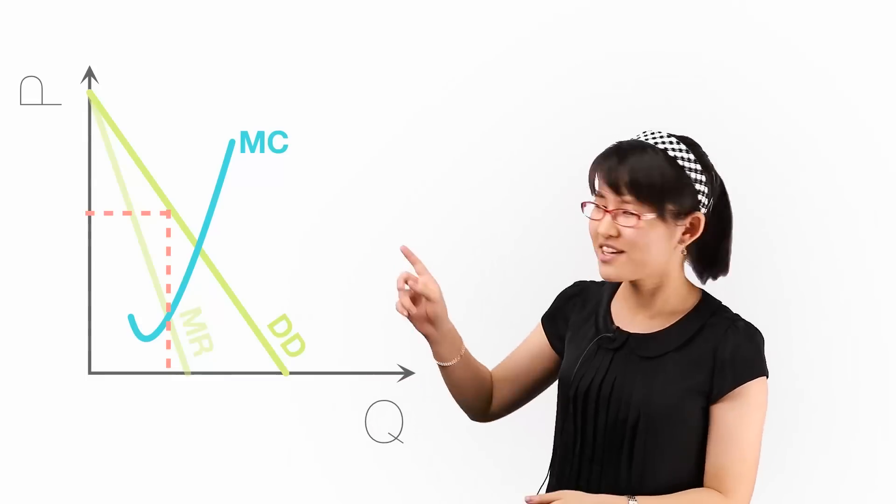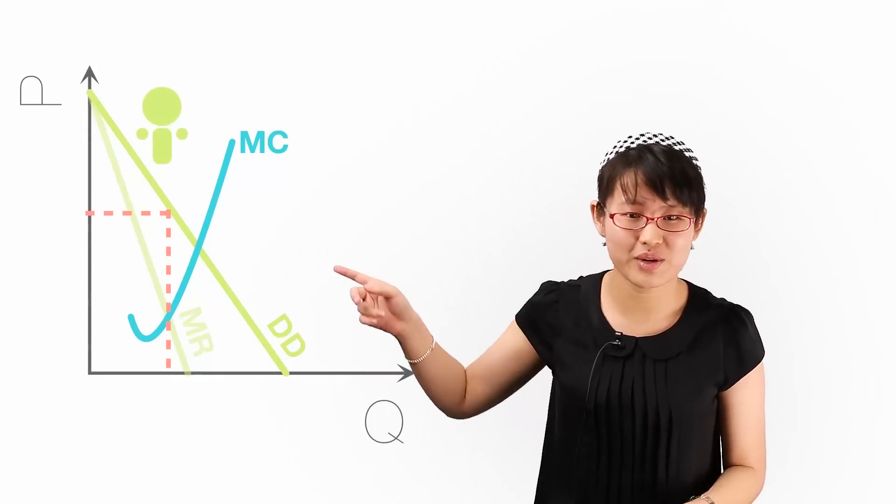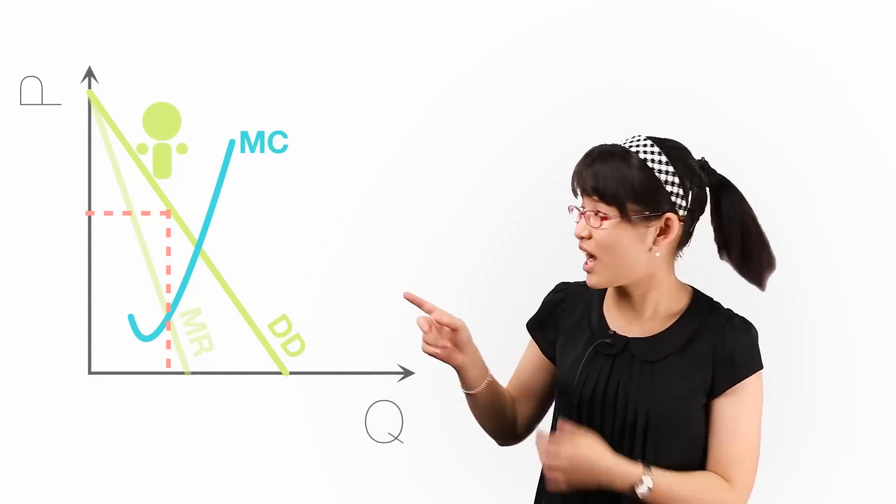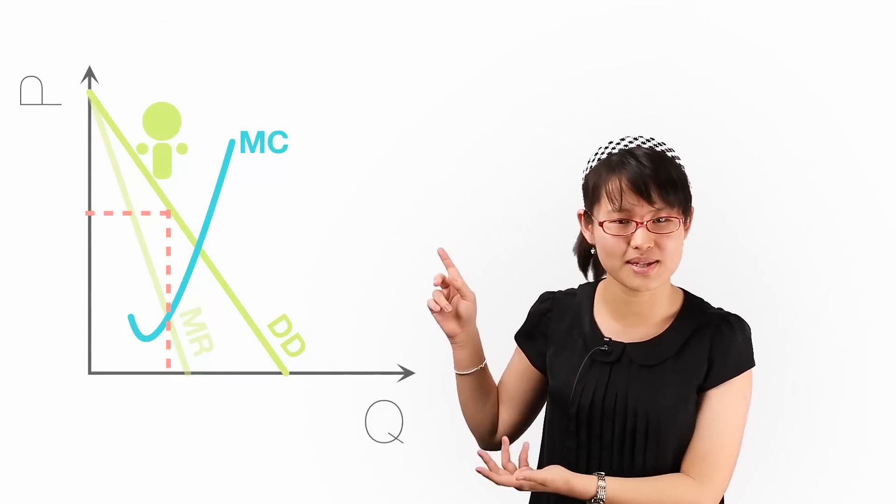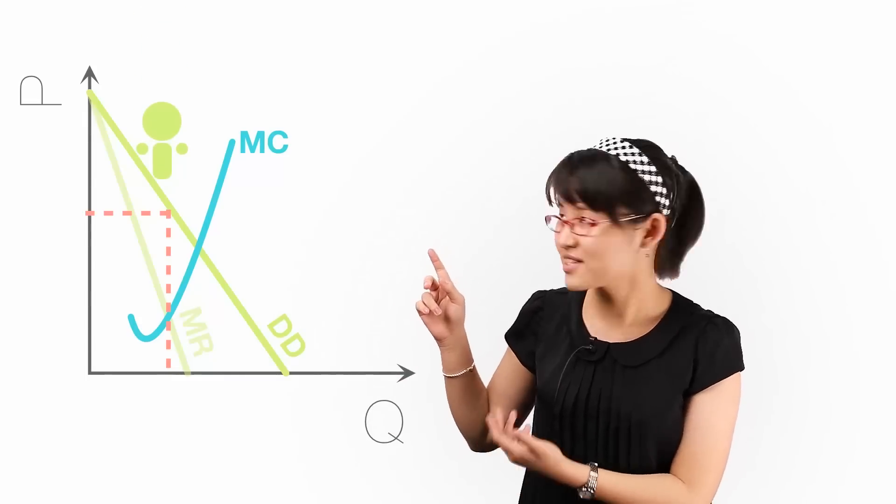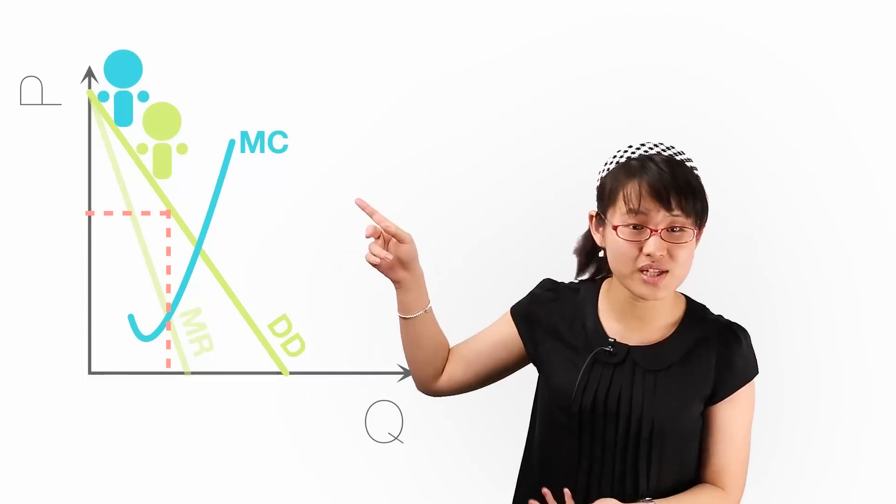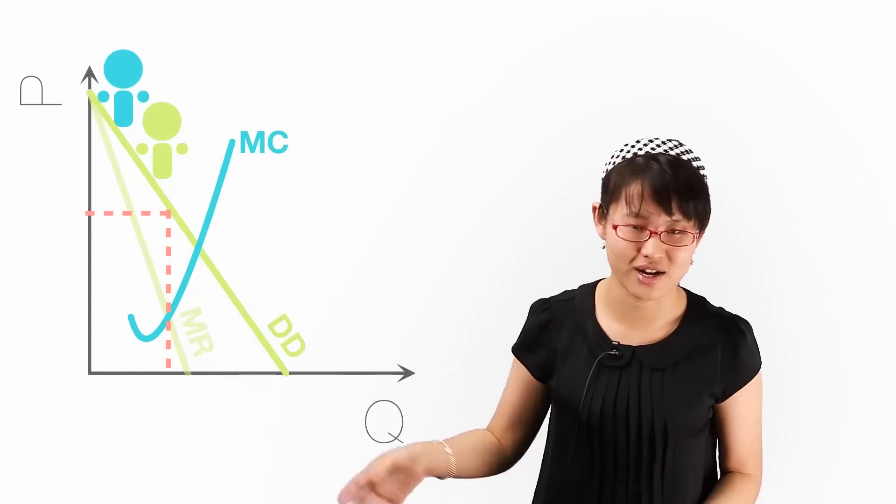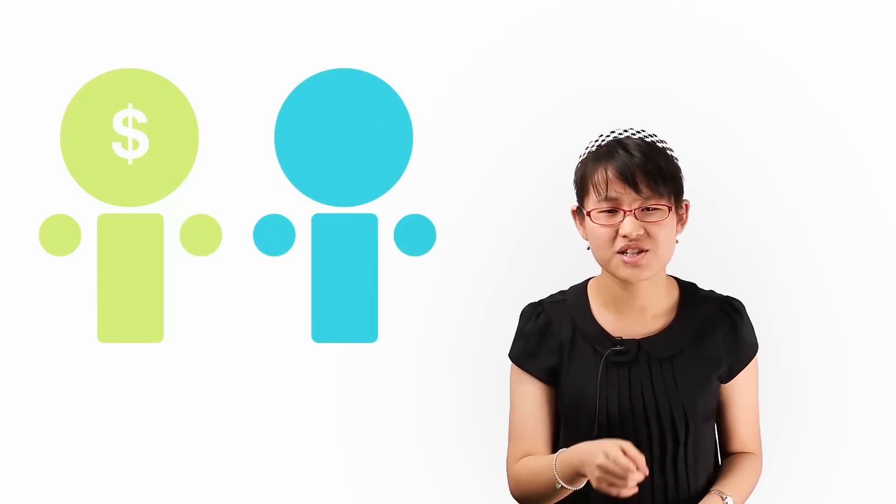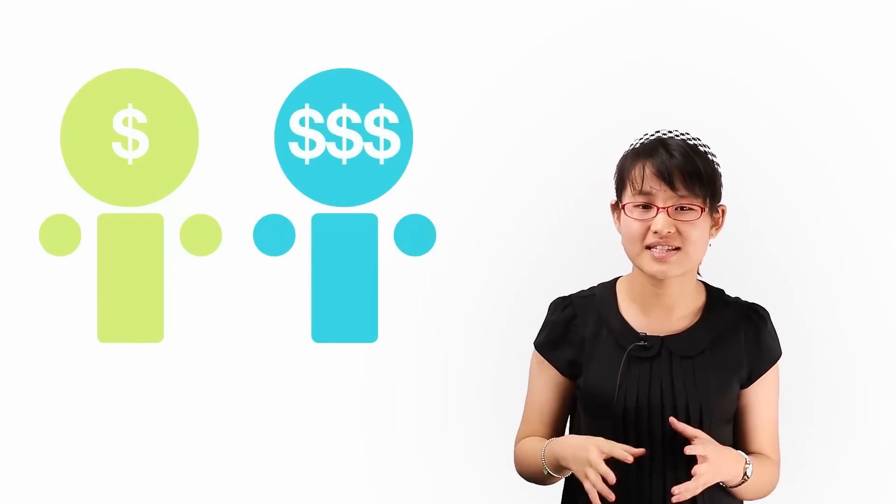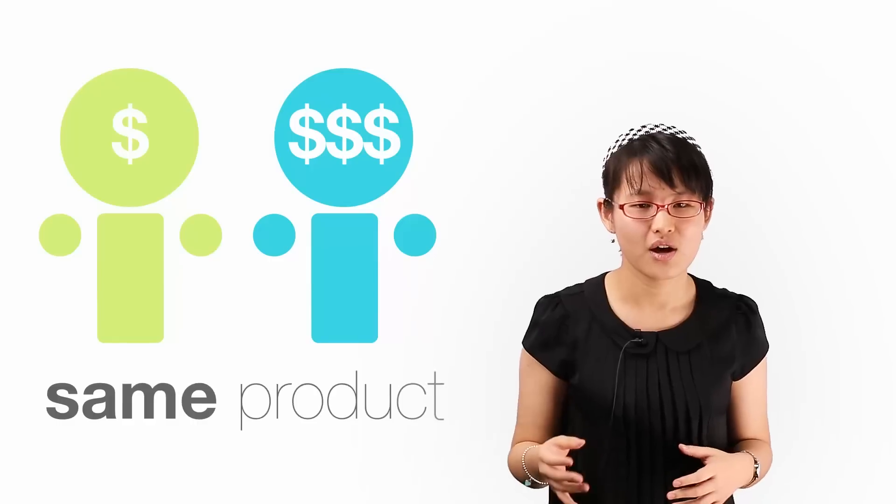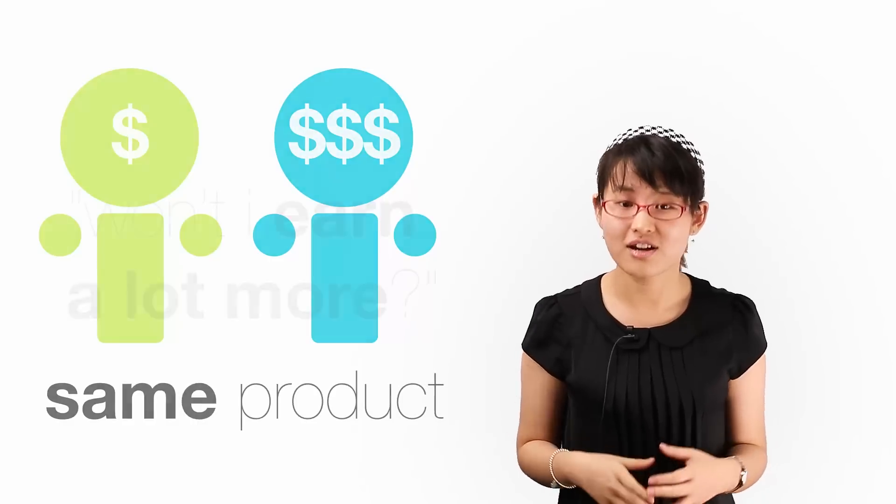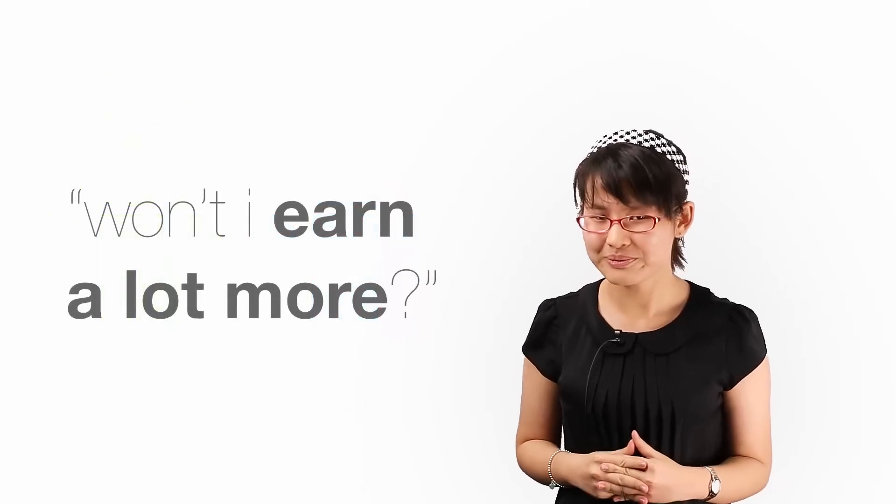Oh look, there's a guy there who is willing to pay a higher price than the price I'm offering. And there's a guy there who's even willing to pay an even higher price. So Wall-E thinks to himself, if I can somehow make these consumers pay different prices for the same product, won't I earn a lot more?